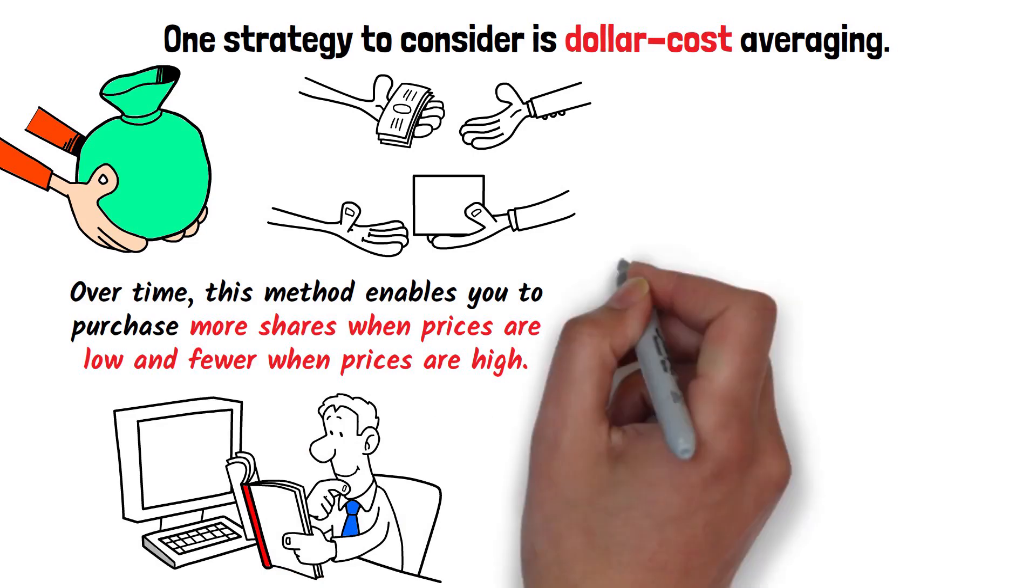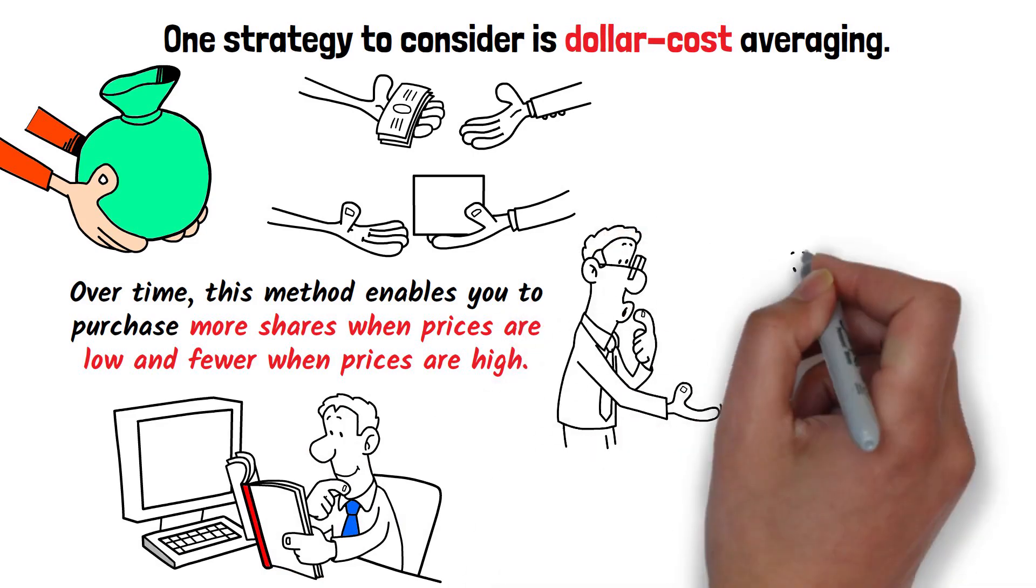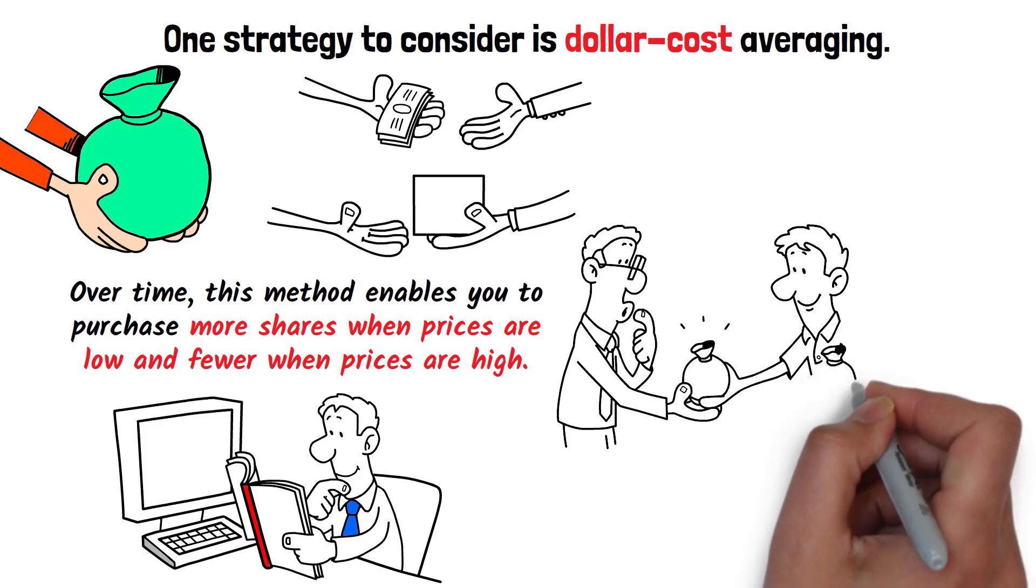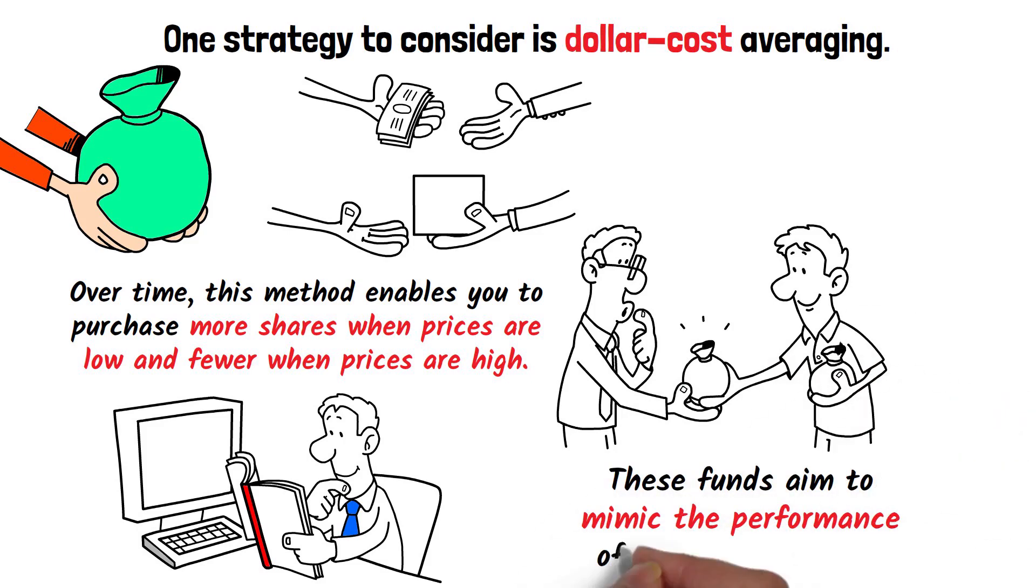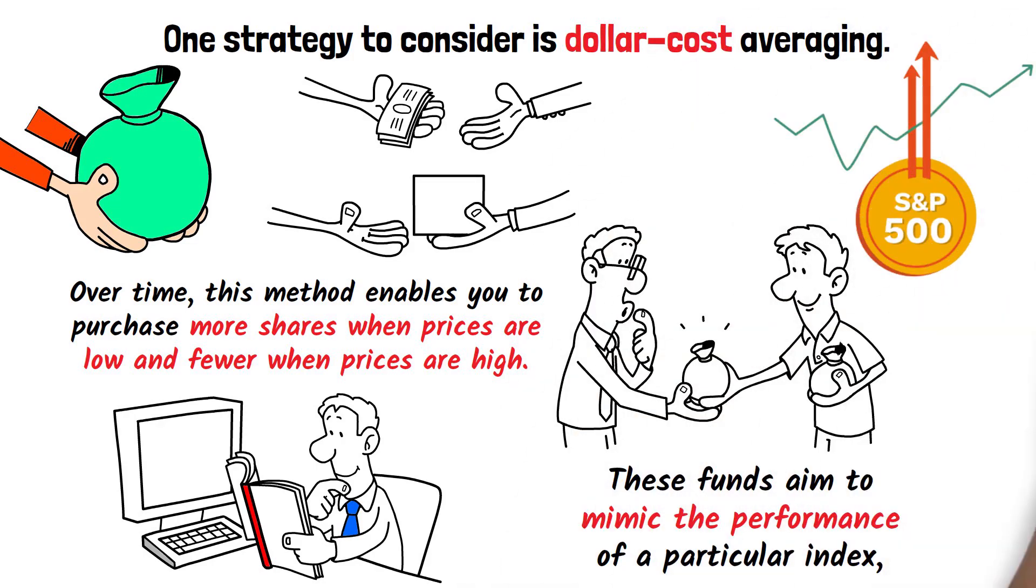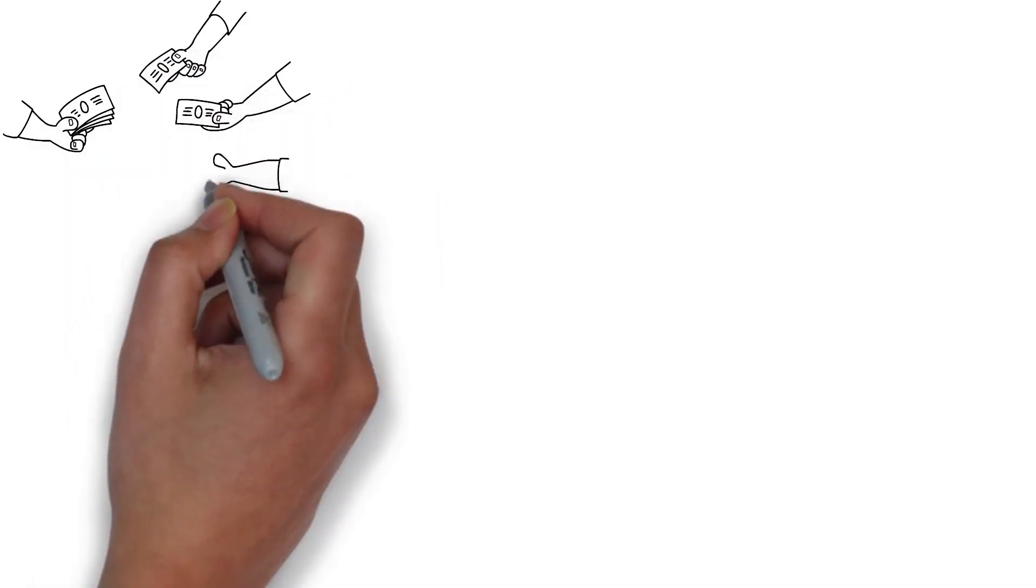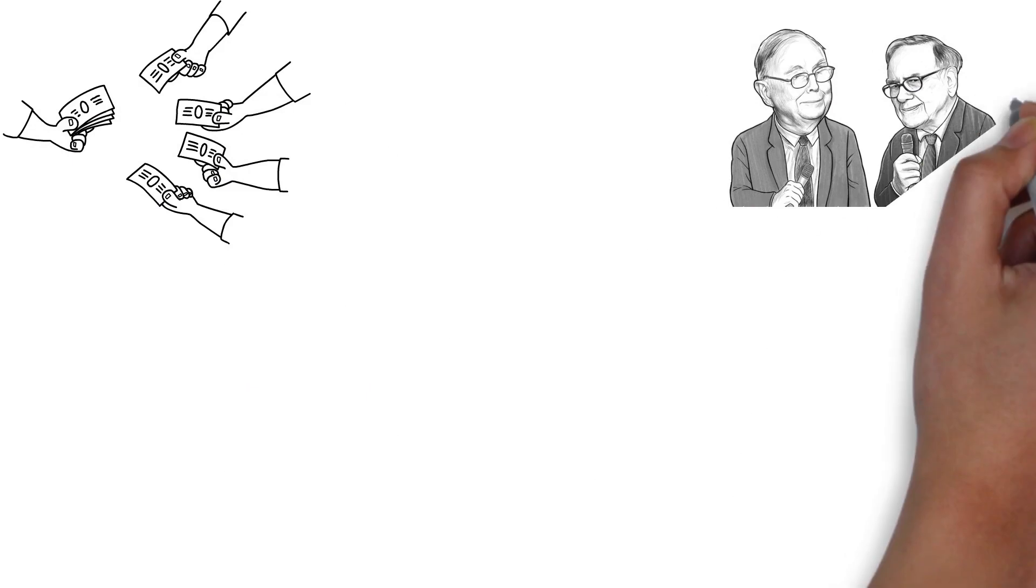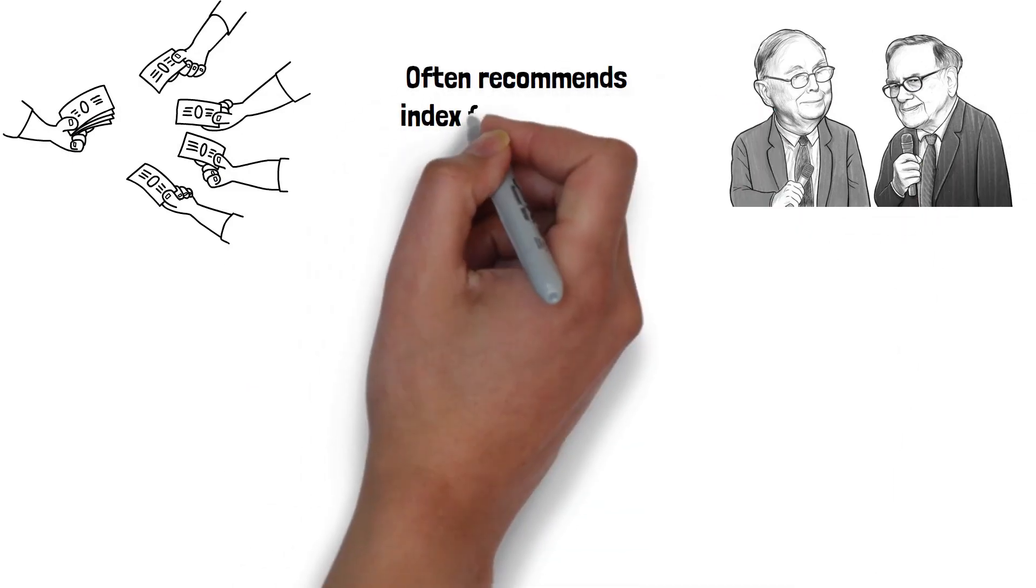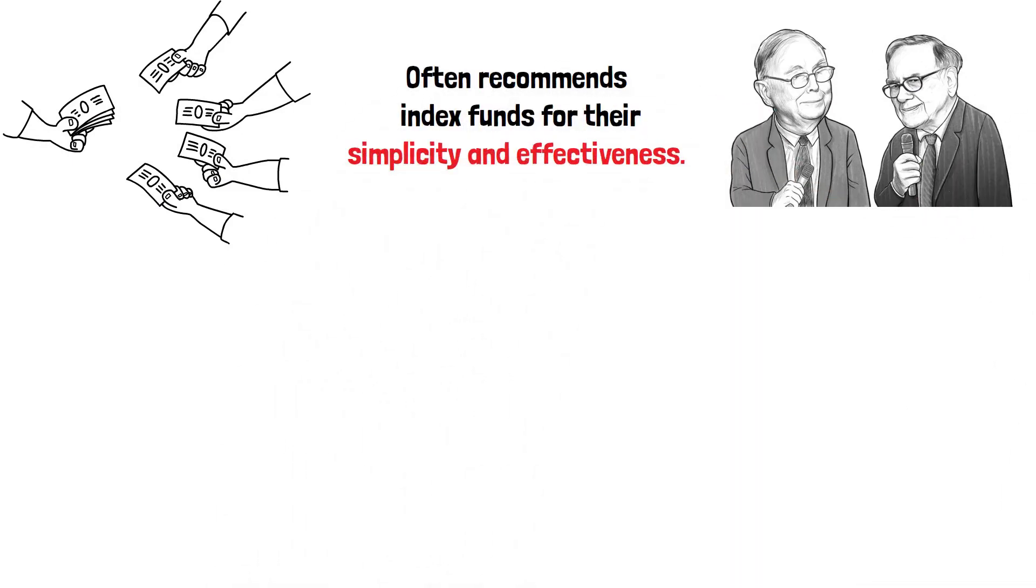Another method for those starting with small amounts is investing in low-cost index funds. These funds aim to mimic the performance of a particular index like the S&P 500. They offer broad market exposure, low fees, and generally deliver consistent returns over time. Warren Buffett, Munger's business partner, often recommends index funds for their simplicity and effectiveness.